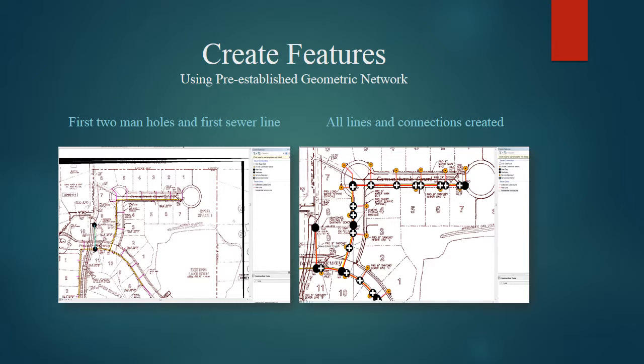On the left you see two manholes and the first sewer line have been created. On the right, all the lines and connections are created. This is done by tracing the image that was provided for us of the entire sewer network for the subdivision.